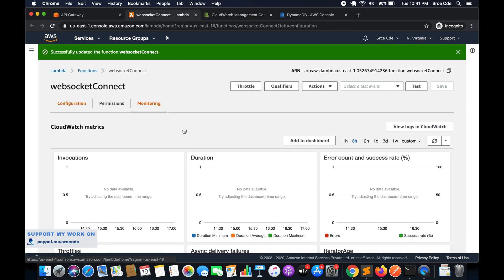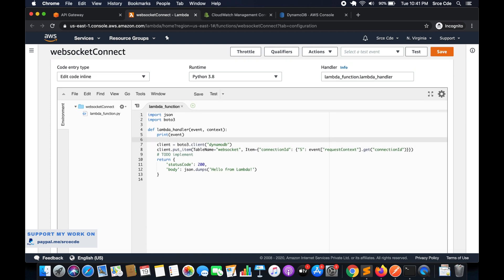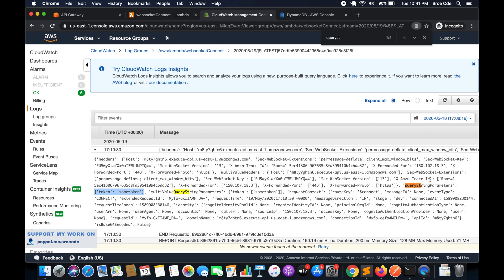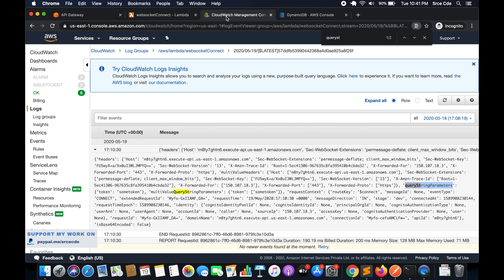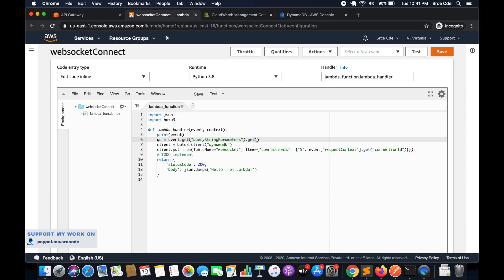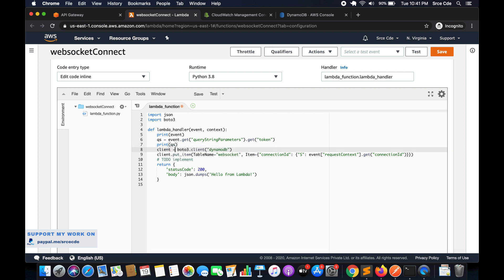Let's go back to the Lambda function and click on the function code. We'll write: query_string = event.get('queryStringParameters'). Then from query string parameters, we want to fetch the token specifically, so we add .get('token'). Now we'll have that information within the qs variable. I'm commenting out the print event line.